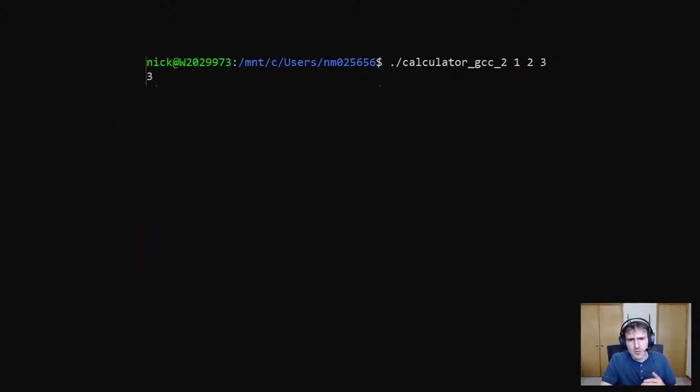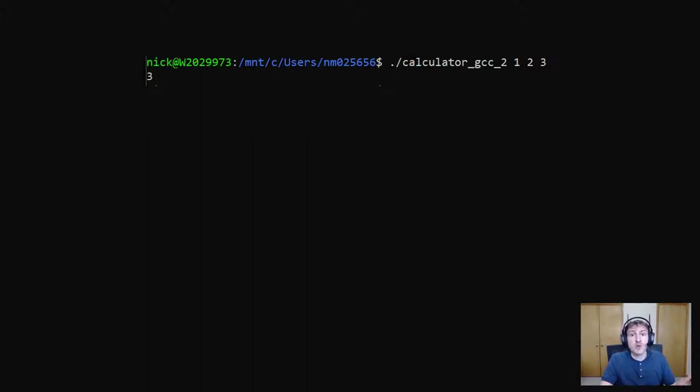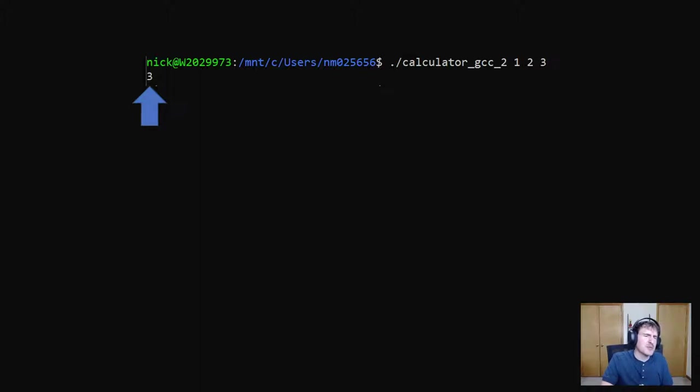So here I've run the new version of the calculator and told it to add two and three together. But remember, we removed the adding functionality. So now it just is 20 bytes of nothing. Wait, but it's printing out three for some reason.